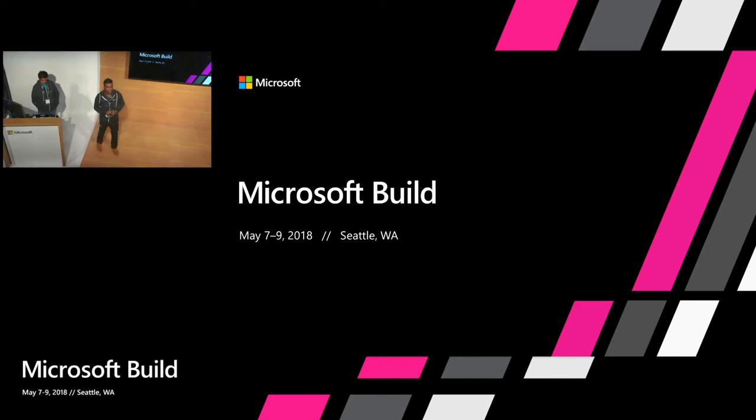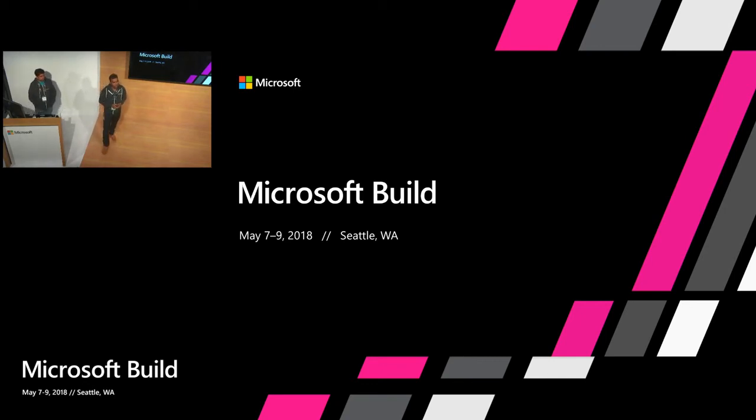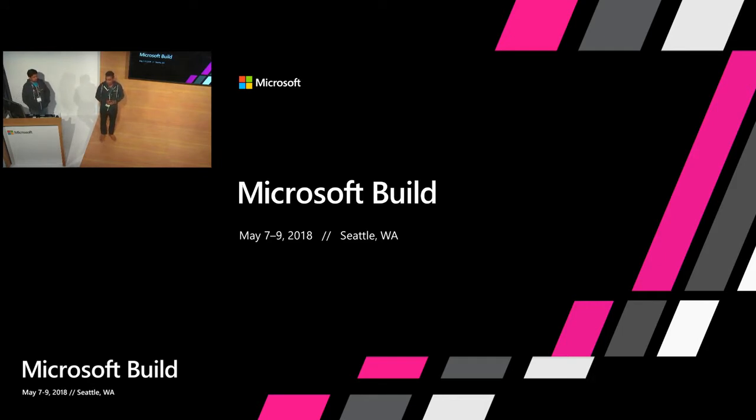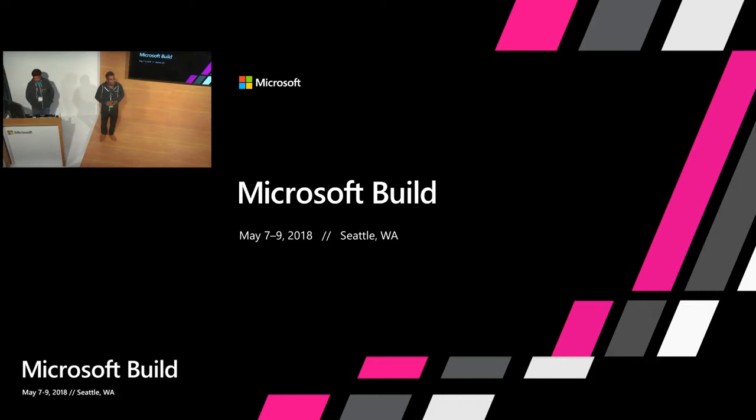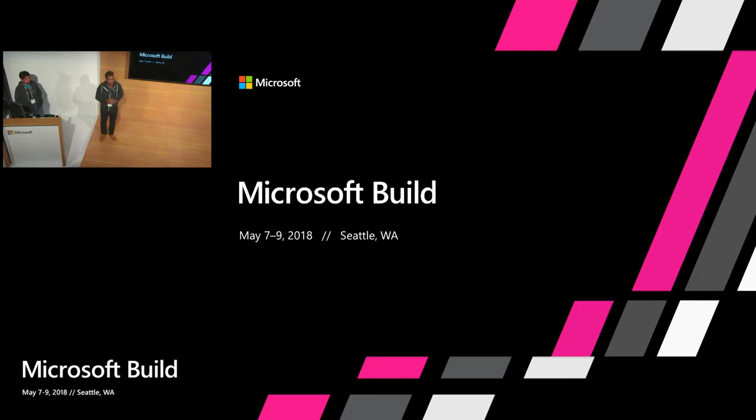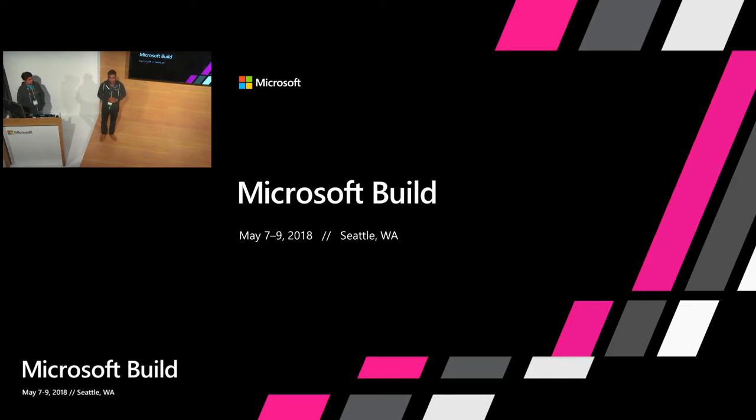Good afternoon, everyone. Welcome to the third day of Build conference. I hope you guys are having a good time looking at a lot of cool stuff happening across various products. My name is Vinod. I'm a program manager with VSTS test team.